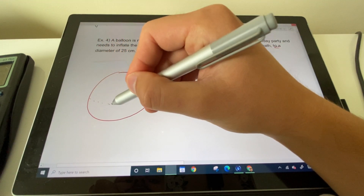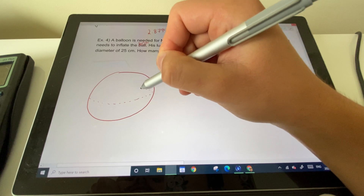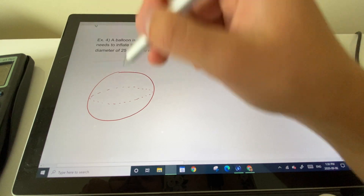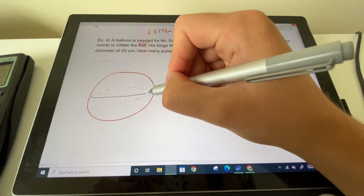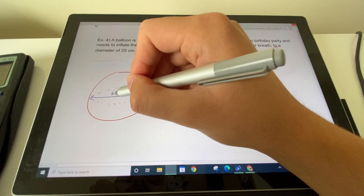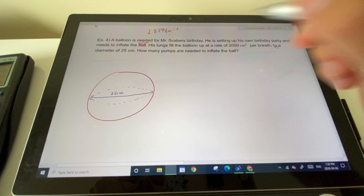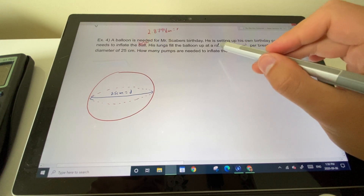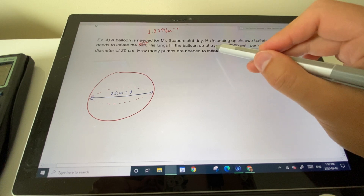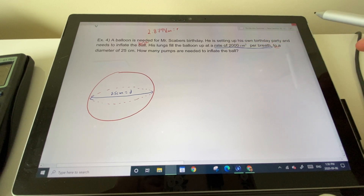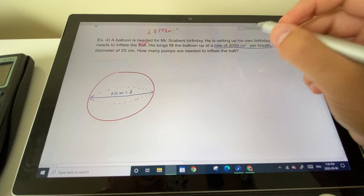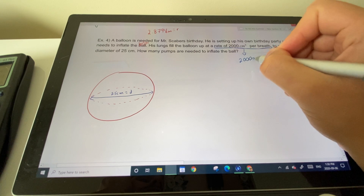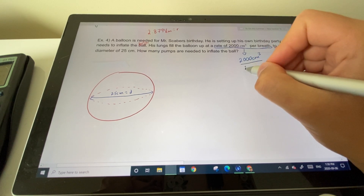First, we want to find the target state — a balloon with a diameter of 25 centimeters (a humongous balloon). The rate is 2000 cm³ per breath, expressed as a ratio: 2000 centimeters cubed per 1 breath.